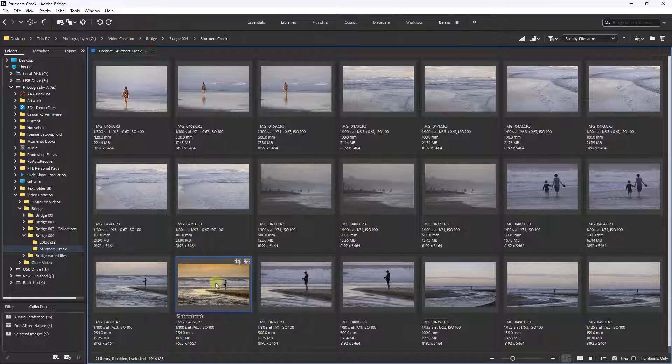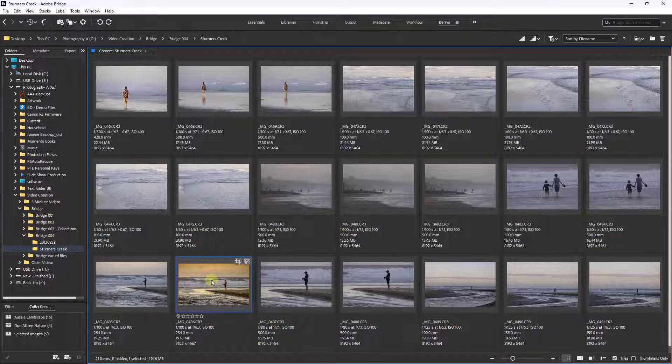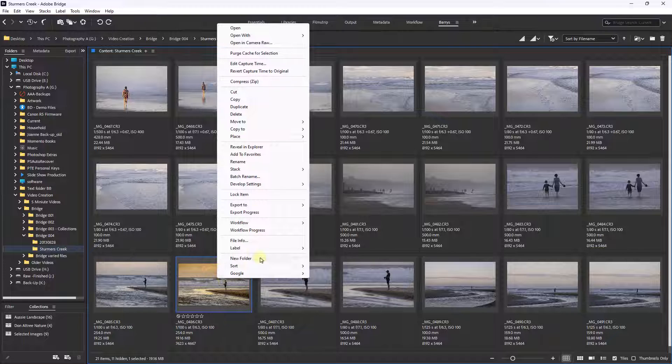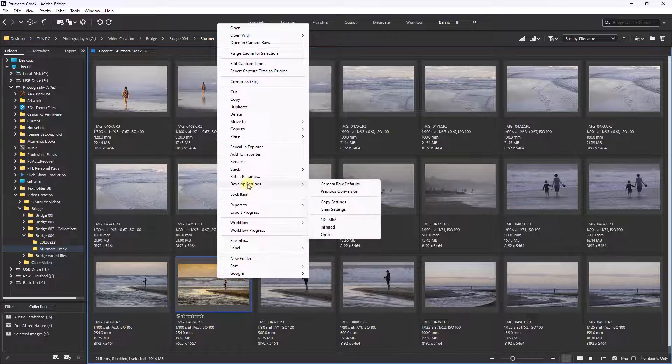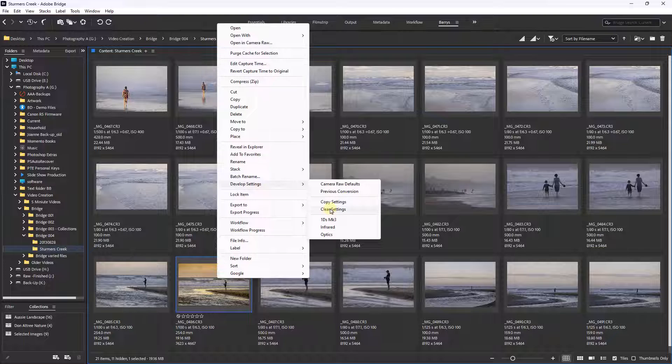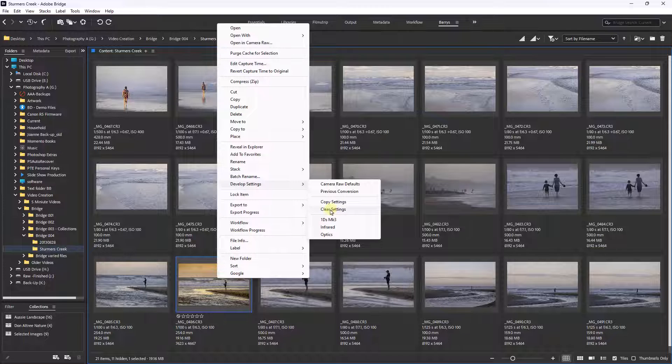But there's going to be times where you may want to remove all of those edits. You may want to try a different tag. Now to do that here I can select the image, right click, go to Develop Settings and clear the settings. And it will remove everything: all the crops, any of the masks that we've applied, and any of the colour, clarity and contrast. But for the moment I don't want to do that.